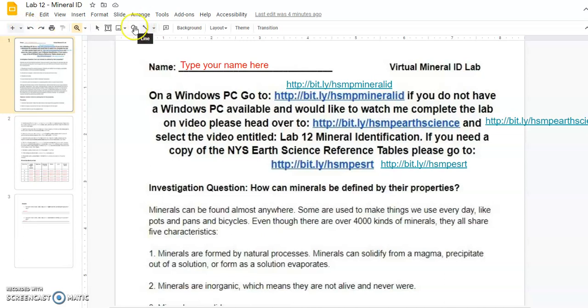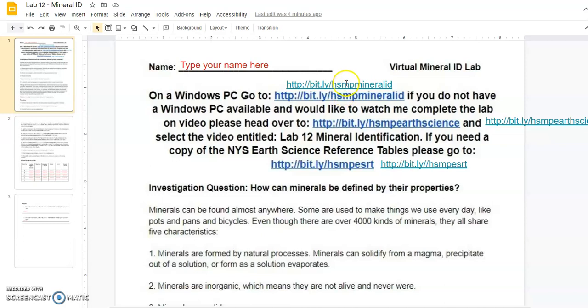Good morning everyone. This is a quick tutorial on how to complete lab number 12. On a Windows PC, go to the address posted here. You can click that top link. If you do not have a Windows PC available but would like to watch me complete this lab on video, please head over to this link. This is the YouTube channel where you're watching this video.